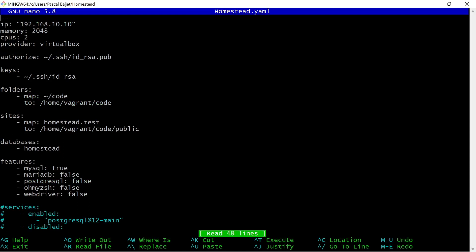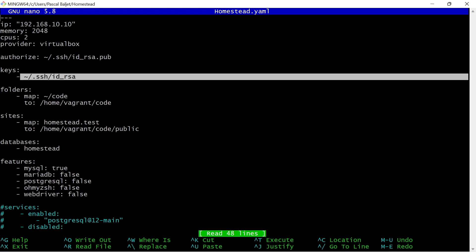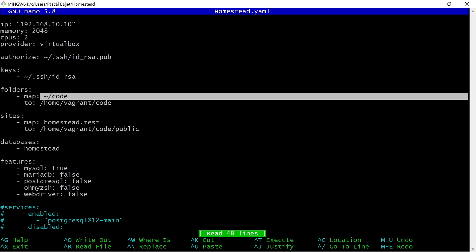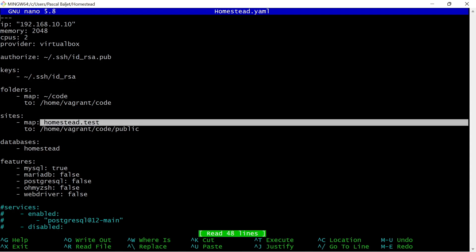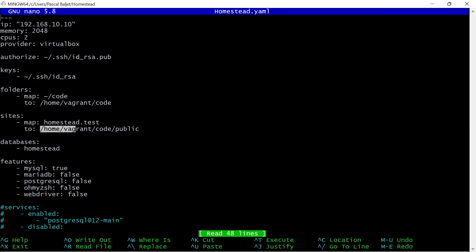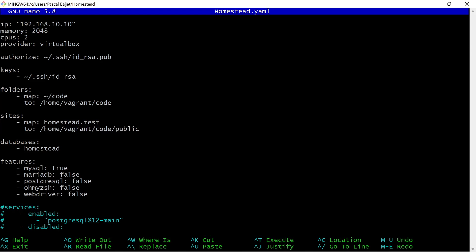Which we can open with nano. So let's see what's in there. You can see the configuration of the virtual machine. So the amount of memory, the amount of CPUs, and the VirtualBox provider. But there's also a keys section. And with this key we can log in into our virtual machine. So in a minute we will create a key. Then there is a folder section which maps all of our projects, all of our code into the virtual machine. And we will create that folder also in a minute. So below that there's this sites section which now has one site, homestead.test.